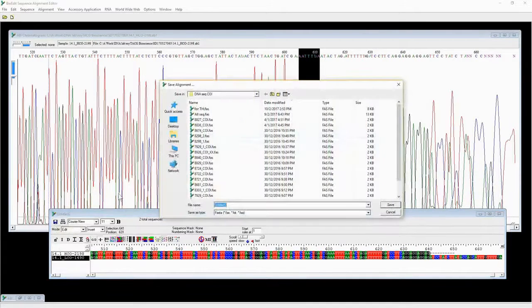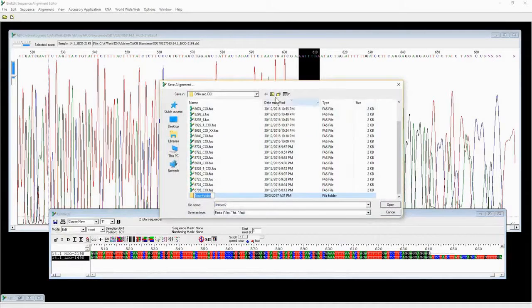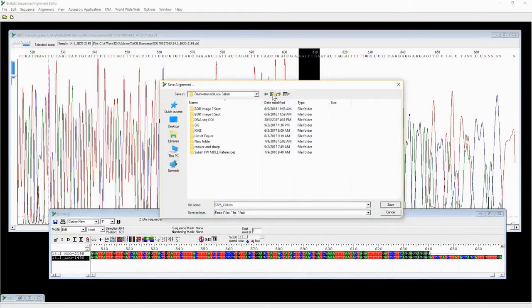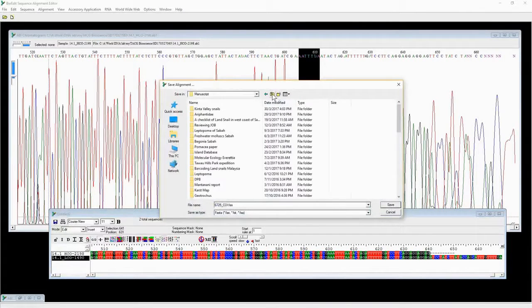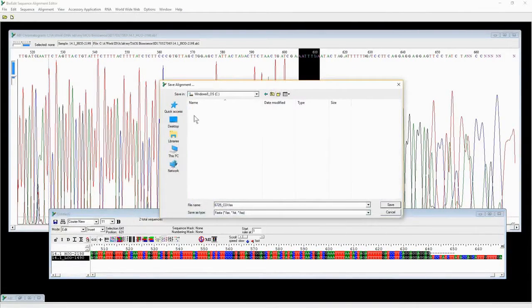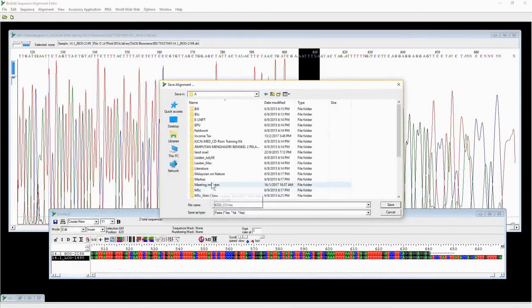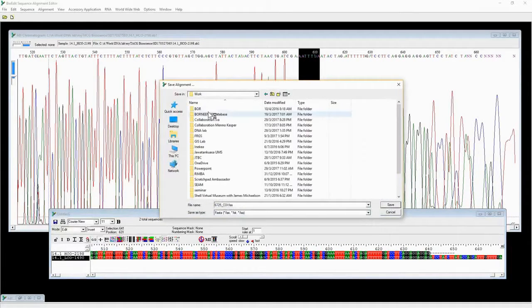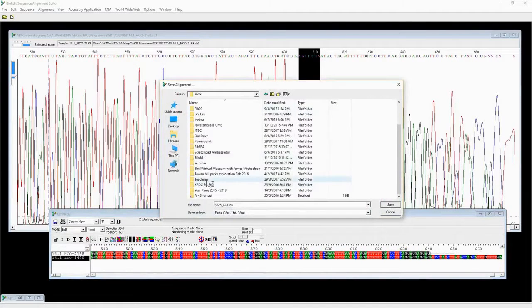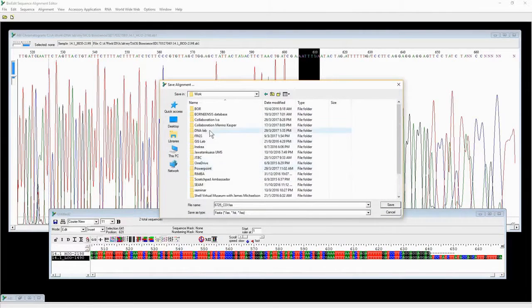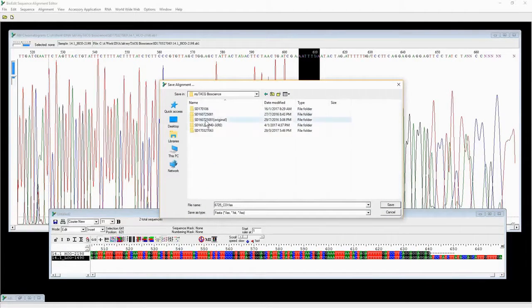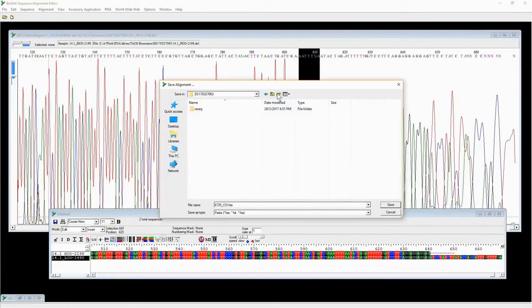Once you have checked and corrected the entire sequence, we can save it. Enter the name of the sequence and save the edited file.